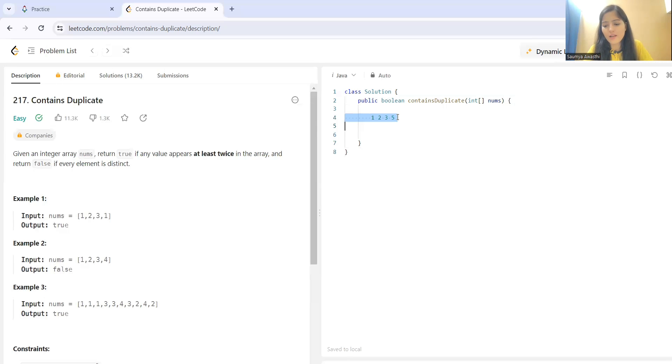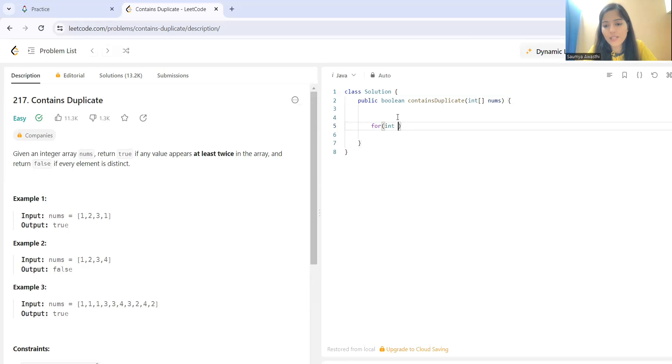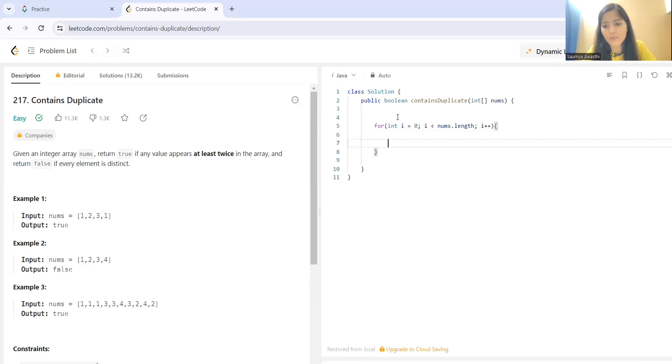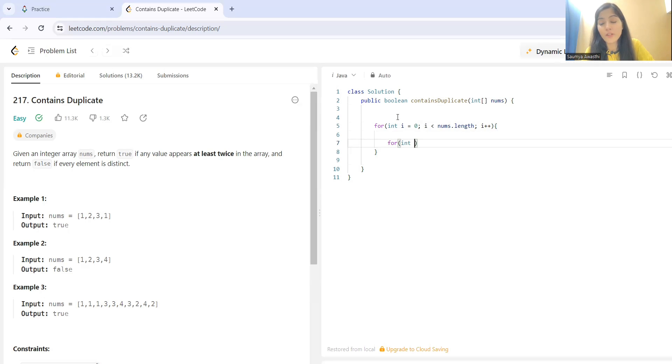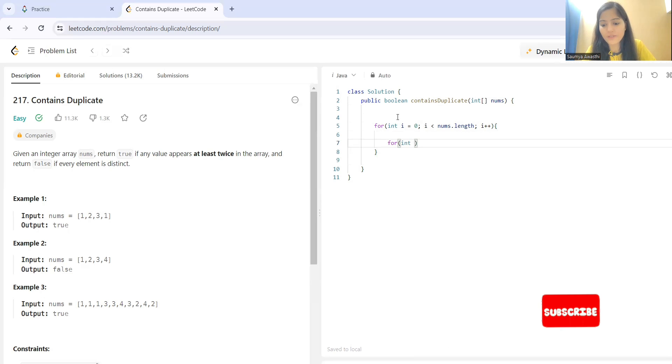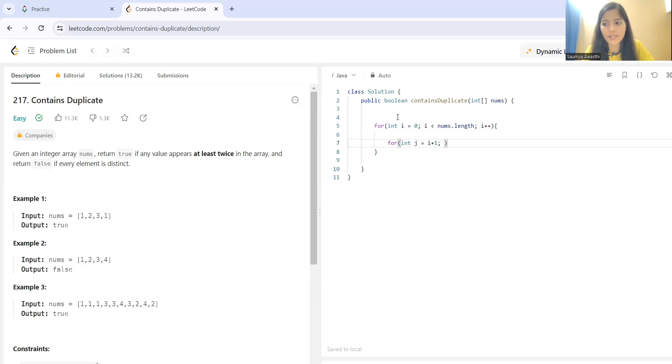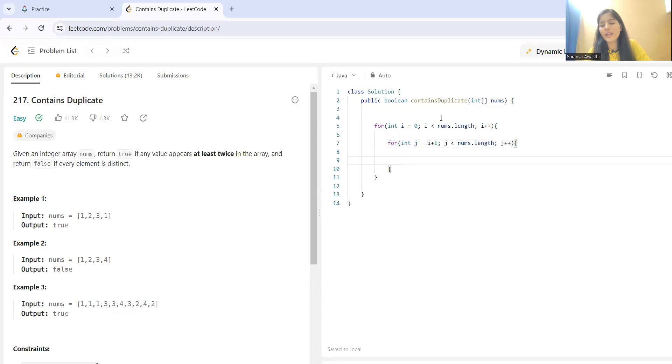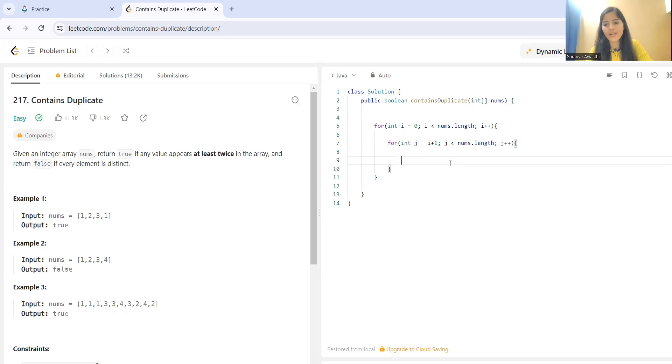So, for this case, I'm just writing a pseudo code kind of thing. First, we'll have our first loop. i less than the length of our nums. i++. We will start this loop from i plus one. And that will continue till nums.length j++. And here, we'll be doing the comparison part in the if condition. So, that is our brute force approach. This is how we can do.